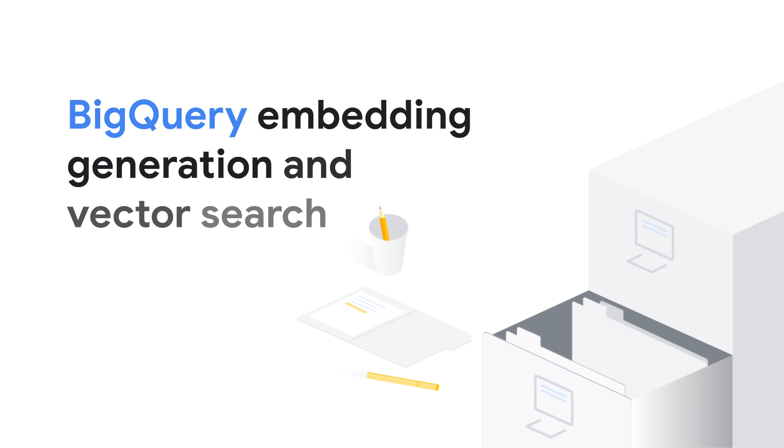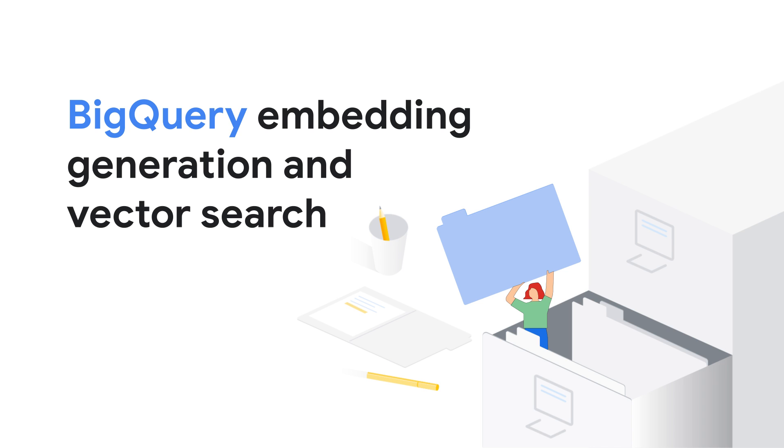What if you could do all of this without leaving your data warehouse? Well, BigQuery makes it a reality. In this video, we'll explore BigQuery's functionality that enables you to generate multimodal embeddings and perform vector search.